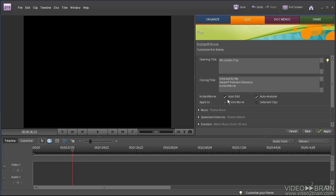Check the auto-edit checkbox to have Adobe Premiere Elements analyze your clips and edit them to fit the selected theme, which I recommend. If you don't select auto-edit, Adobe Premiere Elements uses the clips as is and doesn't edit them.